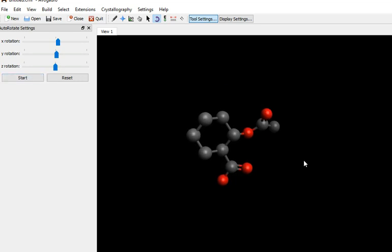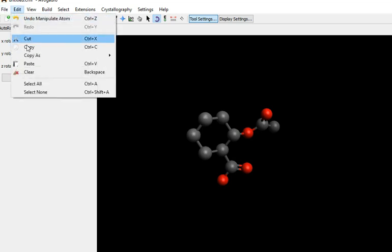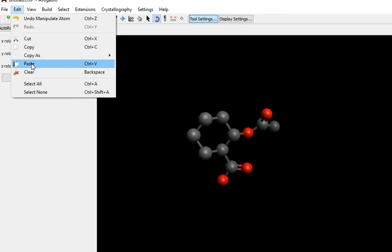You might want to make a copy of this, if you were to start modifying the structure, and save the original temporarily. It's very easy. Edit, copy, and file it, paste it in a new page. Very easy to do.